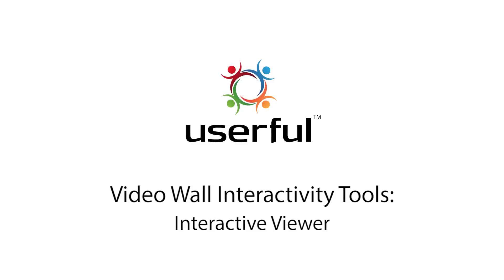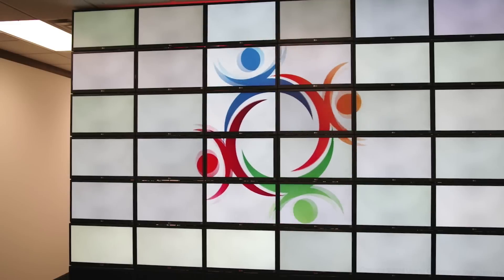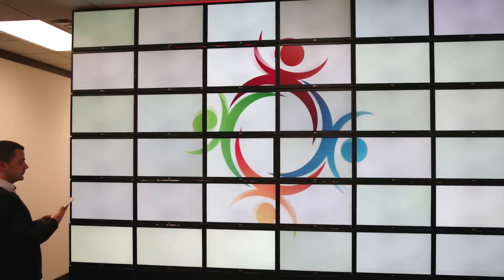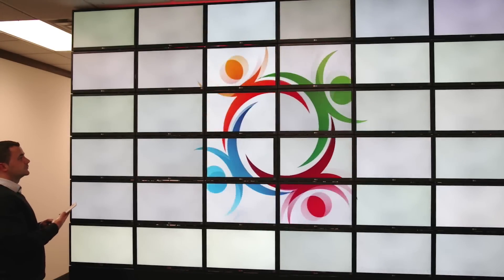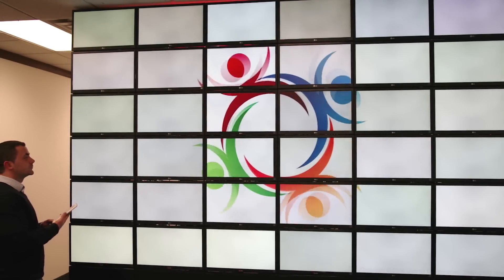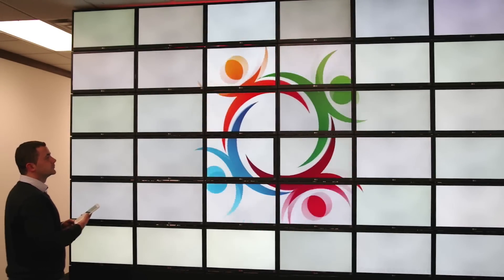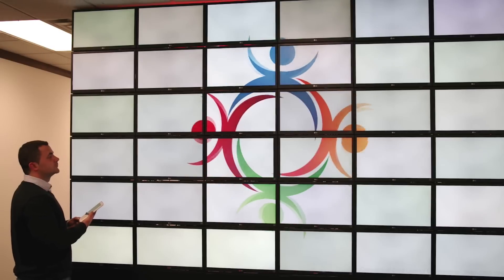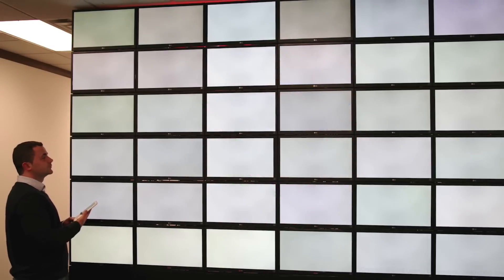Userful's interactive viewer enables you to turn any video wall or display into an interactive one using a tablet, phone, or laptop as a keyboard and mouse. Let me show you how it works.